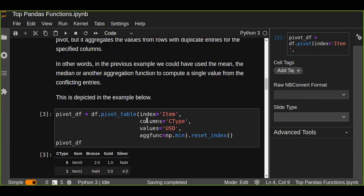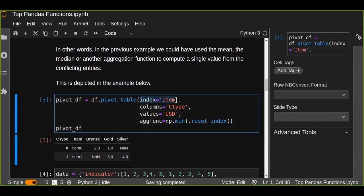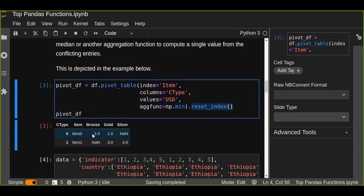This can be solved using pivot_table instead of the pivot function. In this function, we pass the index as item, the columns as customer type (c_type), and the values as USD for each customer type per item across rows. The aggregation function (aggfunc) will be the mean of the values for each row. Then we reset the index for clarity.